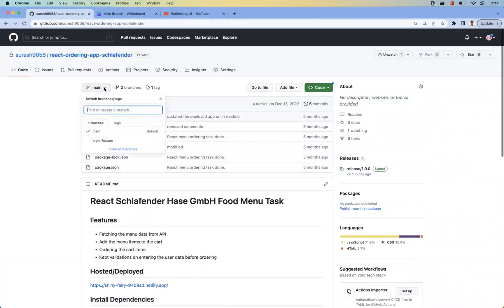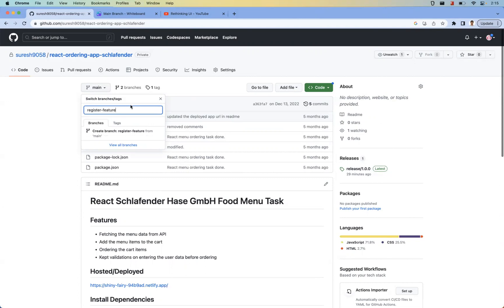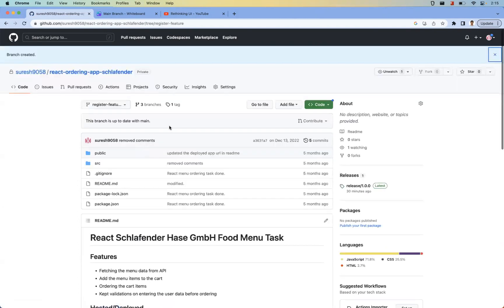To create a new branch, you go here and type the branch name — for example, a register functionality, login functionality, or a story name. You can follow whatever naming conventions you have. You select which branch to create from; here I'm creating a branch from main and the branch name is 'register-feature'. Once you click, the branch is created.